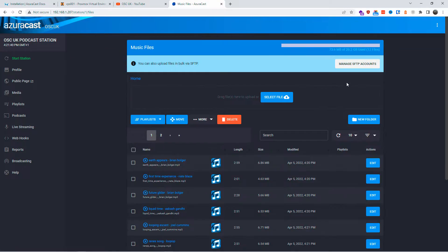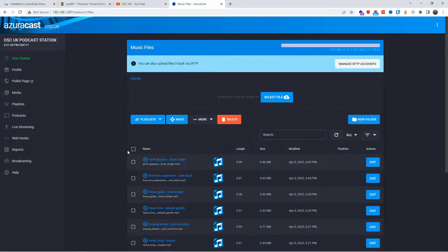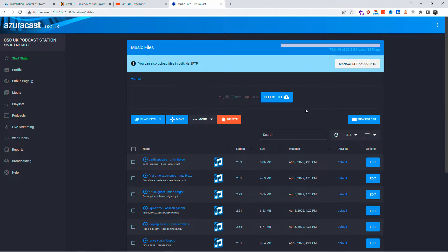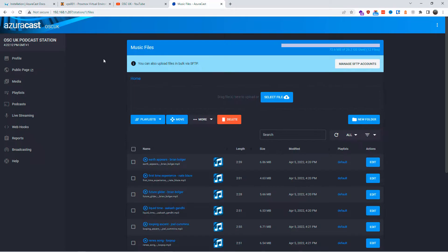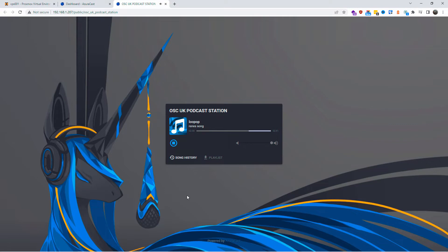The station says it has no playlist, so let's select all the songs, change the display to show all of them, and create a playlist — I'll add them to the default playlist. Once the playlist is selected, go back to the profile tab and it will ask if you want to start the radio station. Confirm, and as you can see the station is running. Going back to the public page, the station is working!